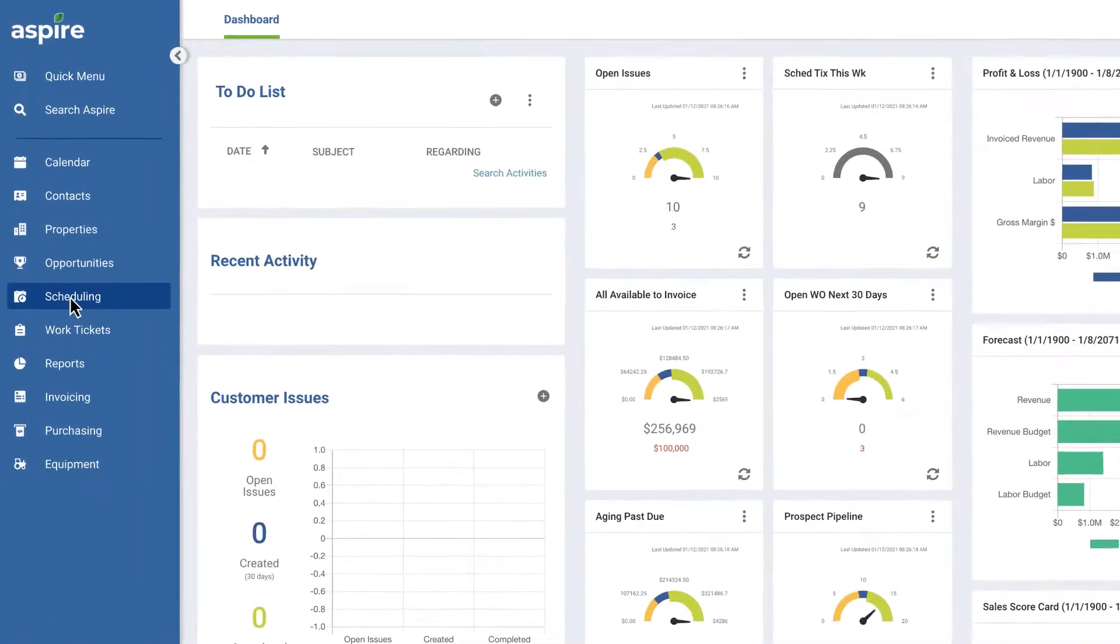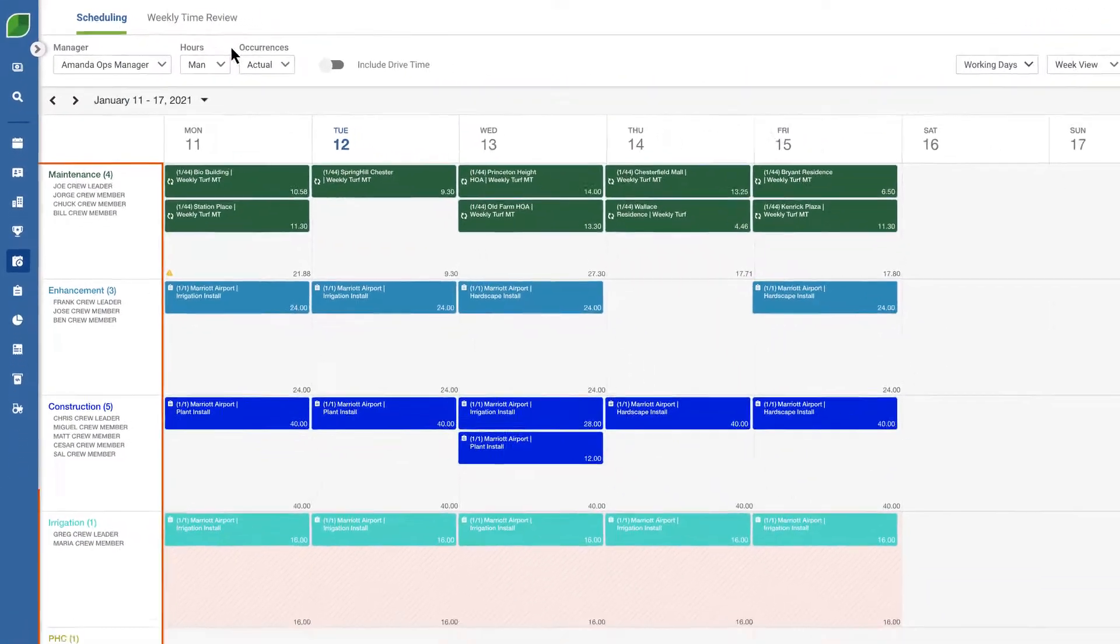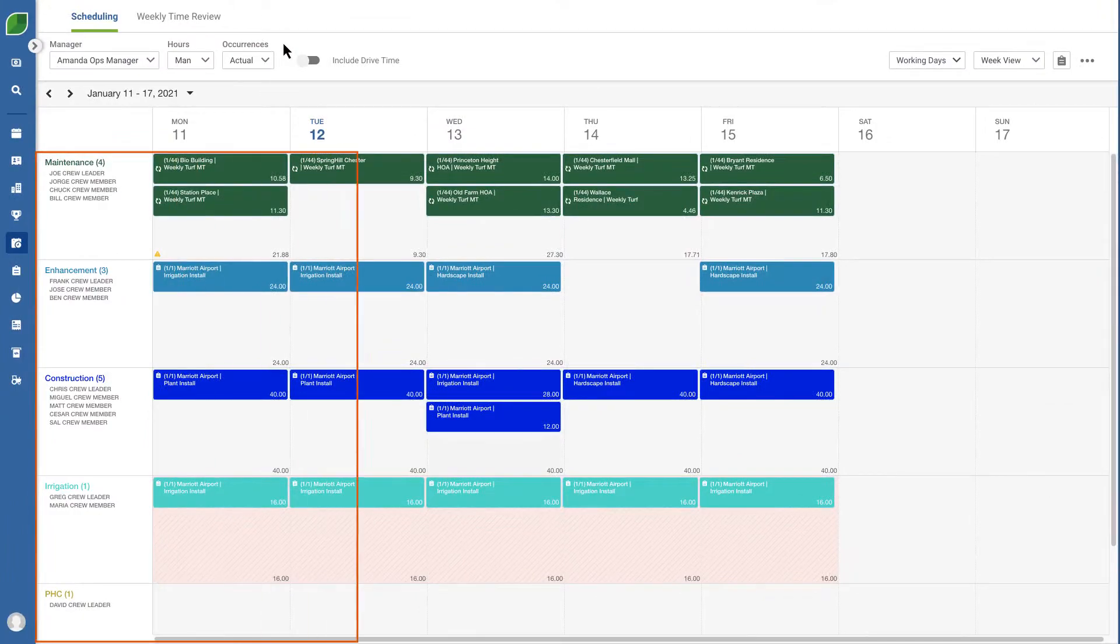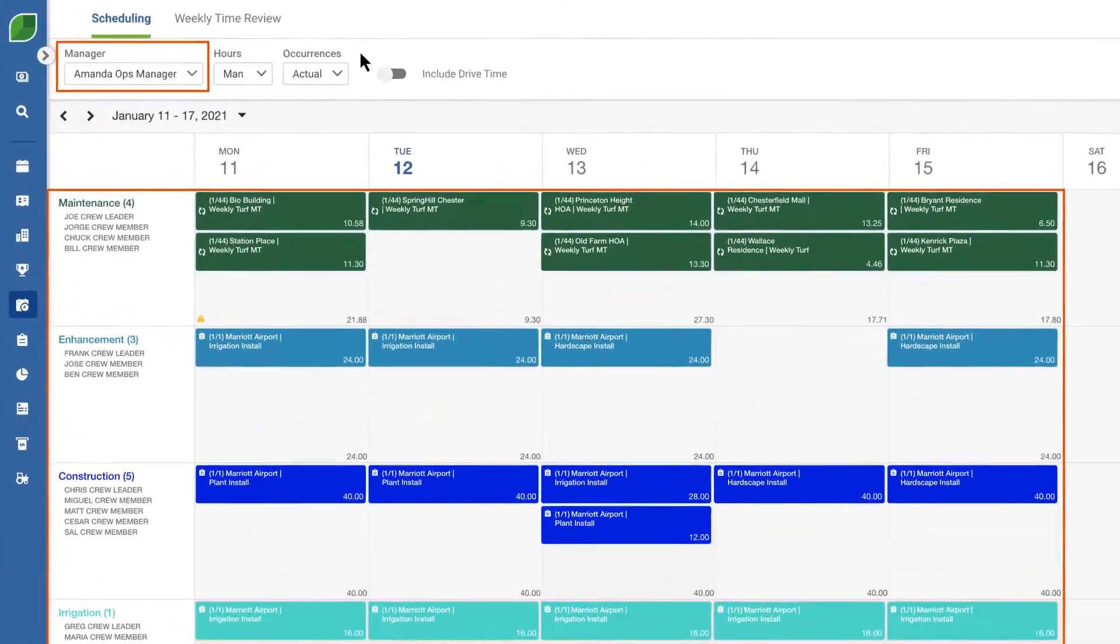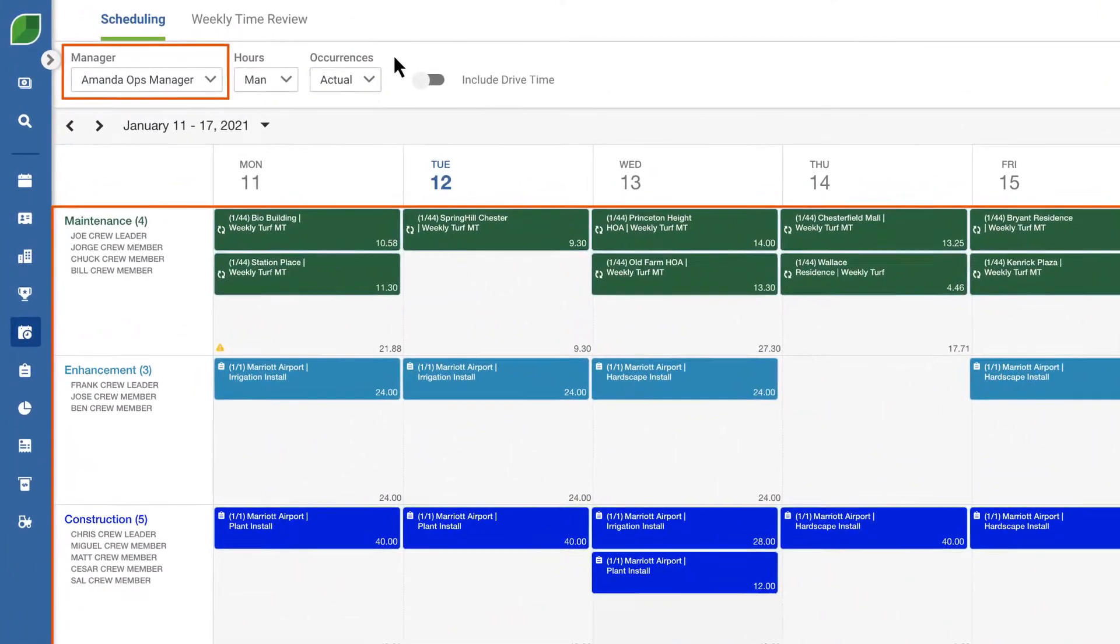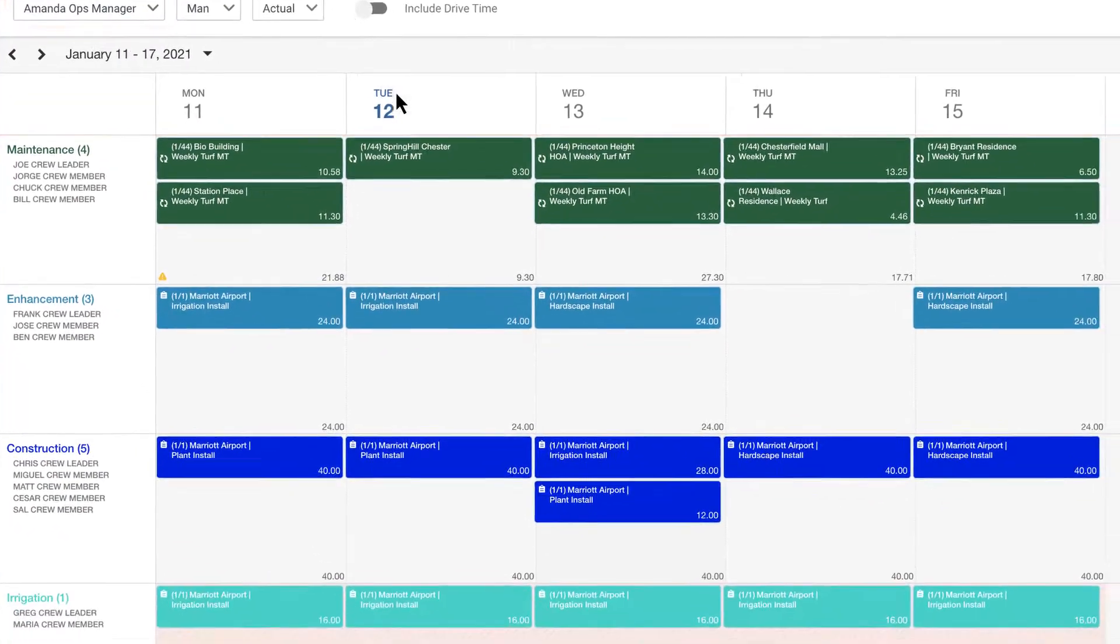Once inside the schedule board you'll see your jobs clearly organized by route and grouped by manager. It's all customizable and adaptable for your workflow.